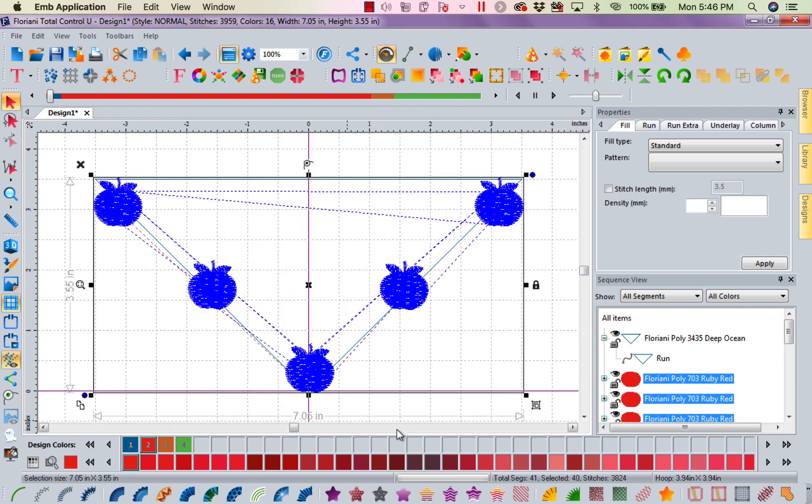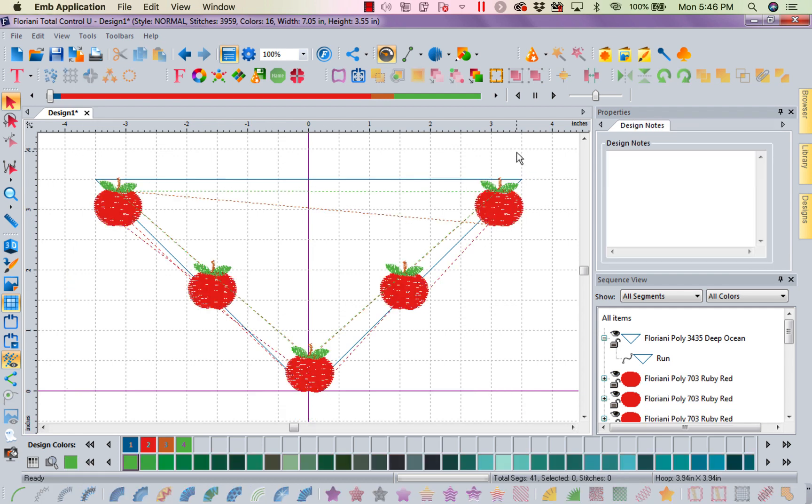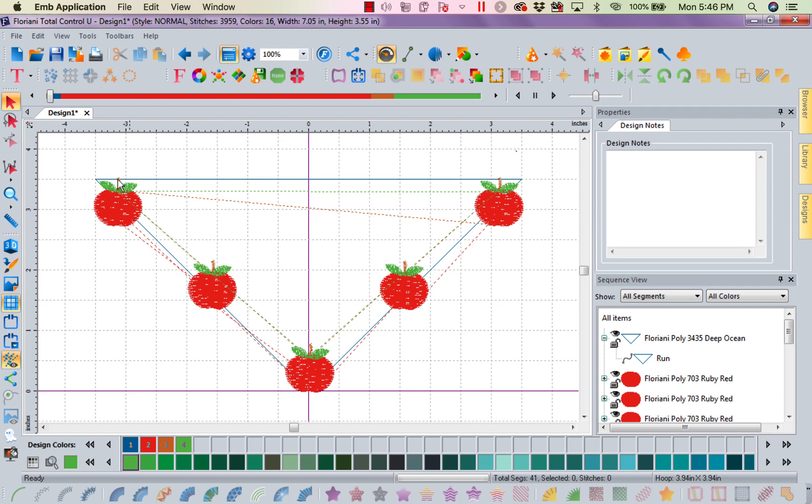Now notice my apples go right along that line. How cool is that? They go along that 45-degree angle line I drew, and I've got mine just about a little over 7 inches across. Now I will stitch that placement line onto my Perfect Stick Tearaway, stick my bread cloth down, and then stitch out my little apples.